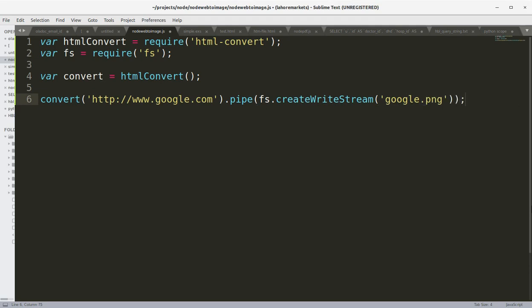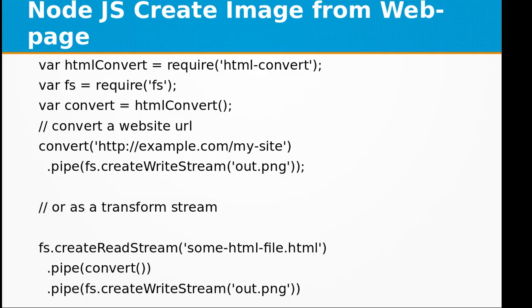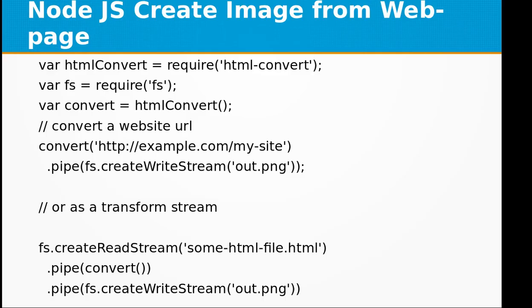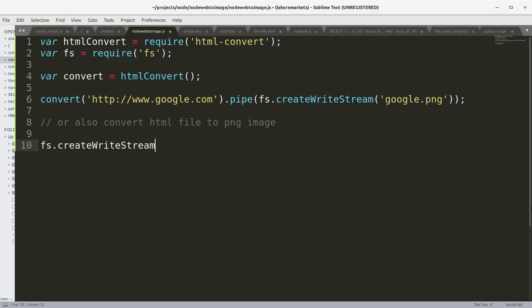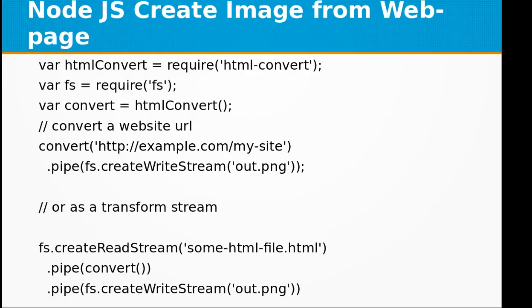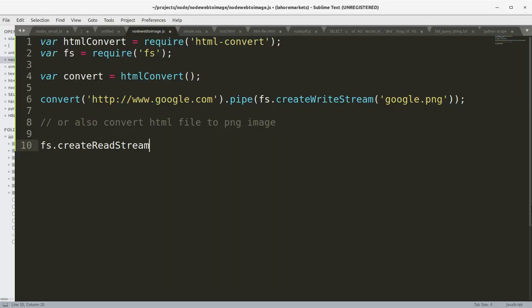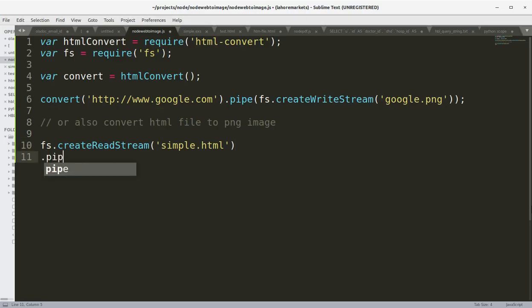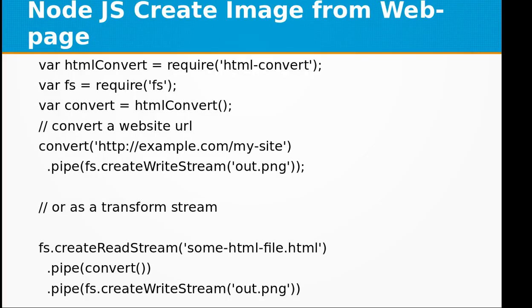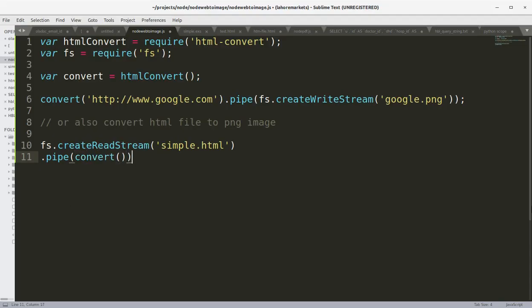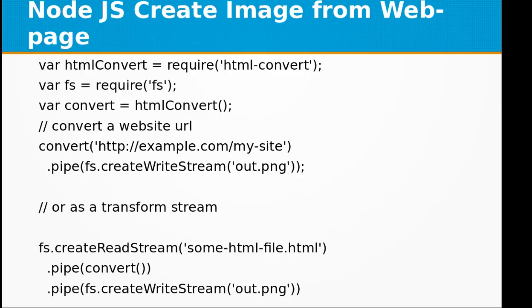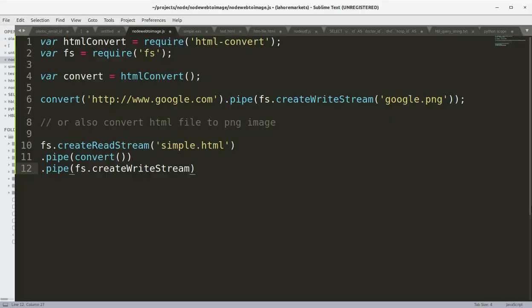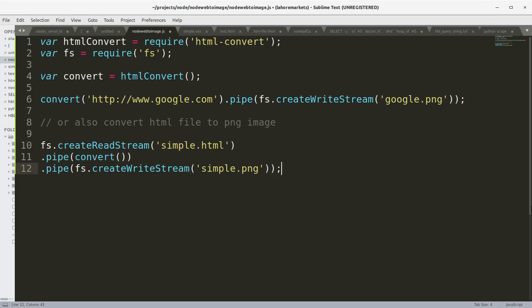You can also convert an HTML file to a PNG image. Use fs.createReadStream, but this time we need to read the HTML file first using createReadStream with simple.html, then pipe to convert, and pipe to createWriteStream where you pass the output filename that will be created from the HTML file.